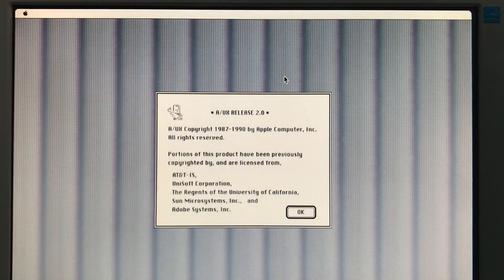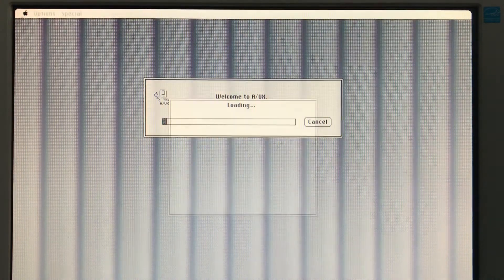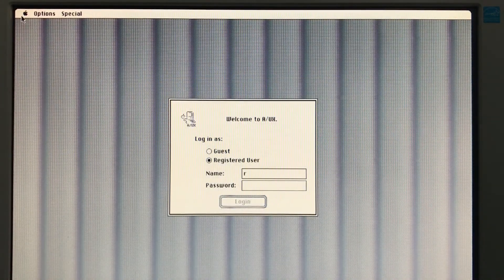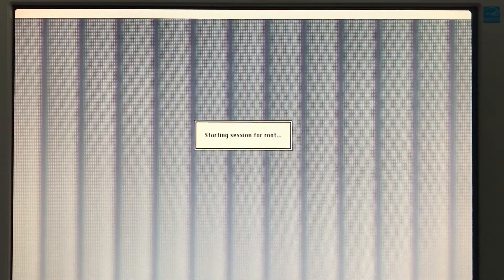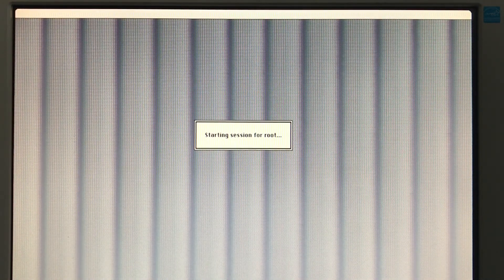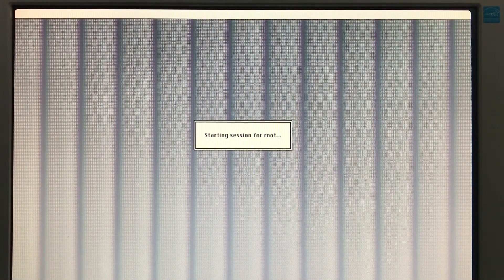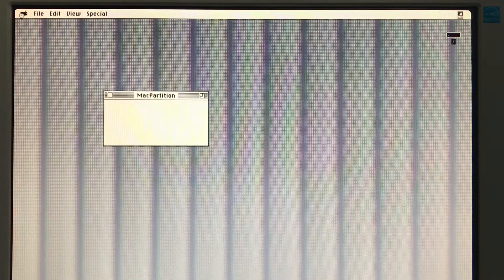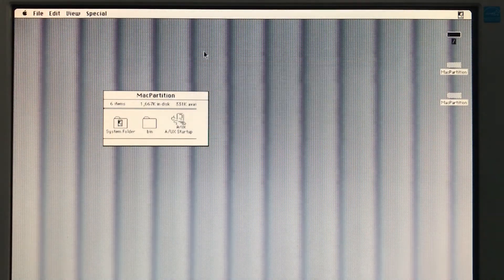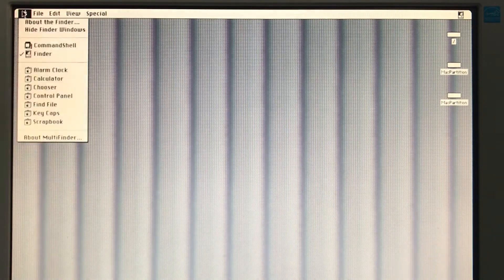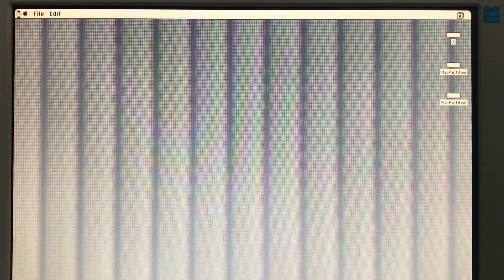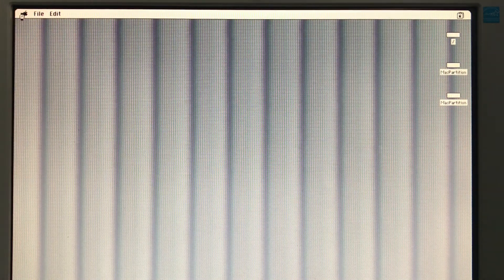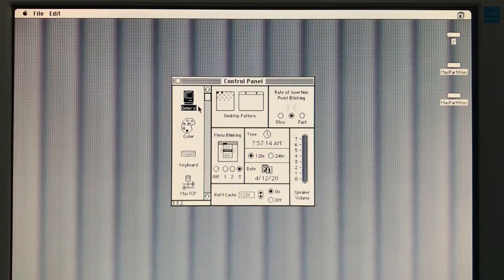So we're going to boot into A/UX now. So now we're going to have the login screen. There's no password on the root account by default. Back then, no one was really worried about security. So this is System 6 with Unix is basically what it is. System 6 desktop environment.